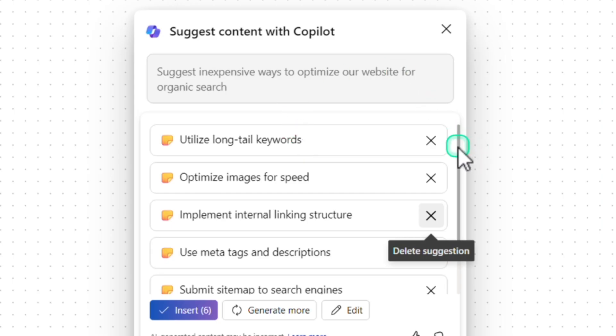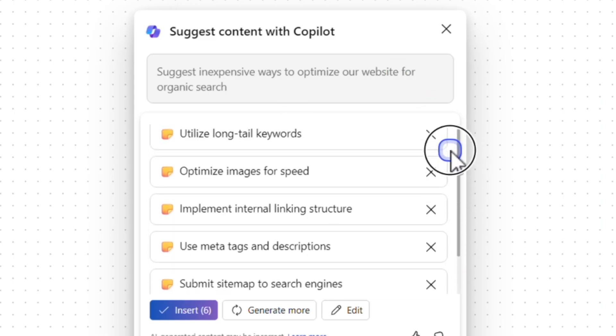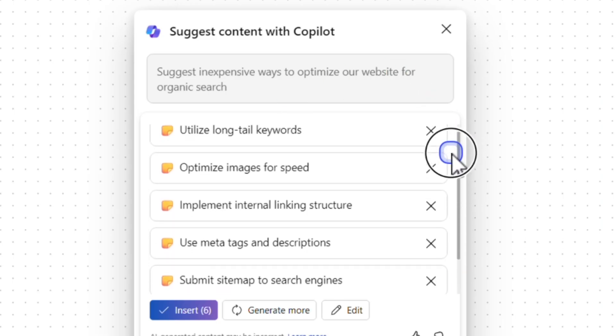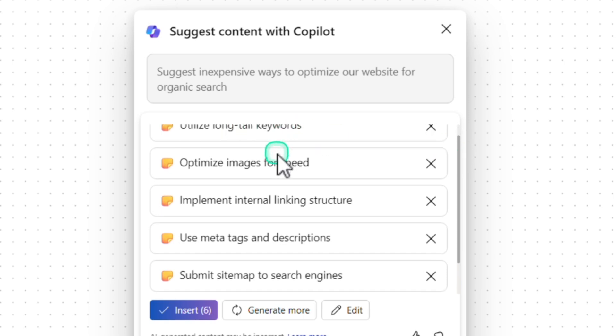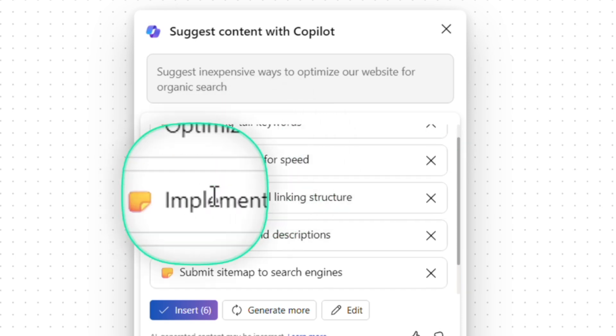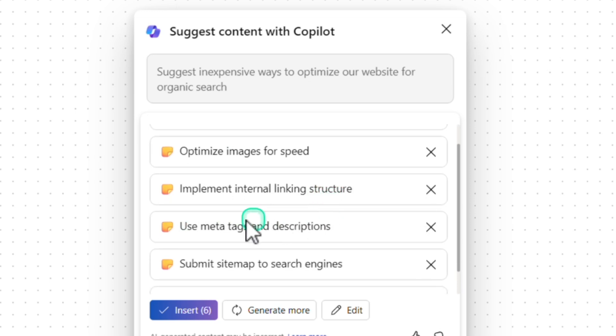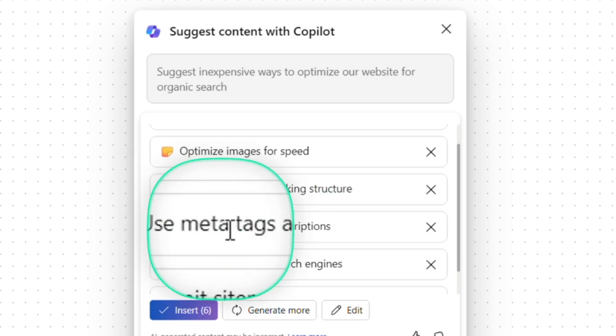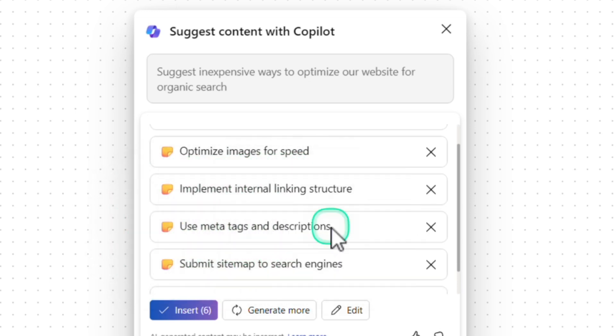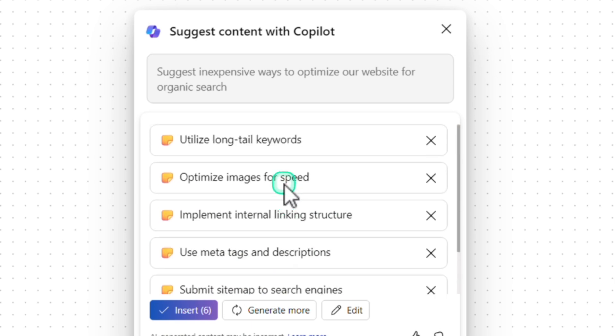Based on our question, I got a few suggestions. Suggestions like utilize long tail keywords, optimize images for speed, implement internal linking structure, use meta tags and description, create valuable content, etc.